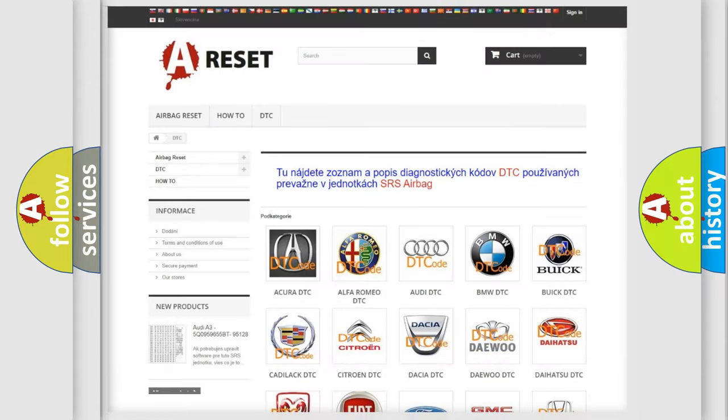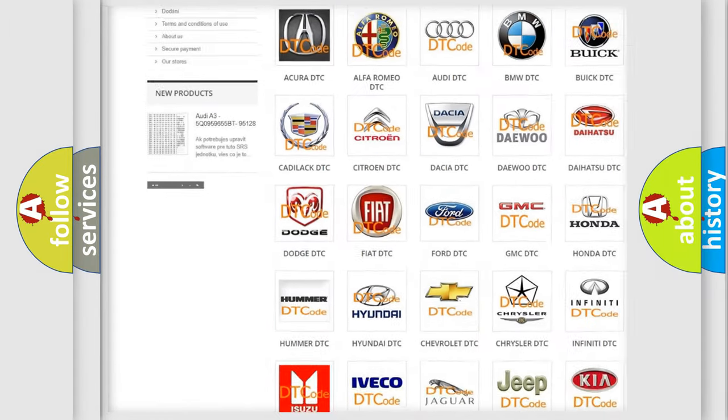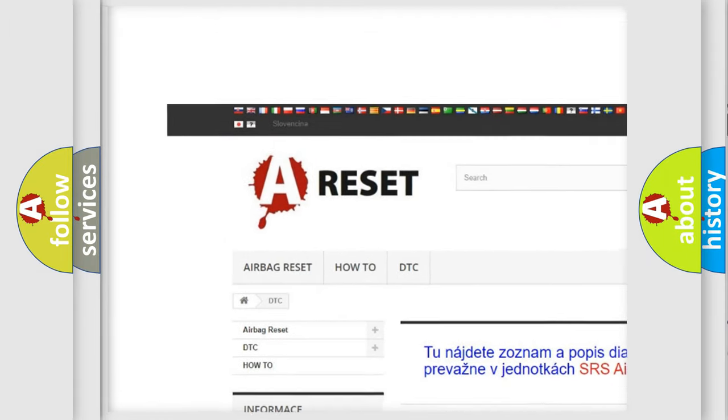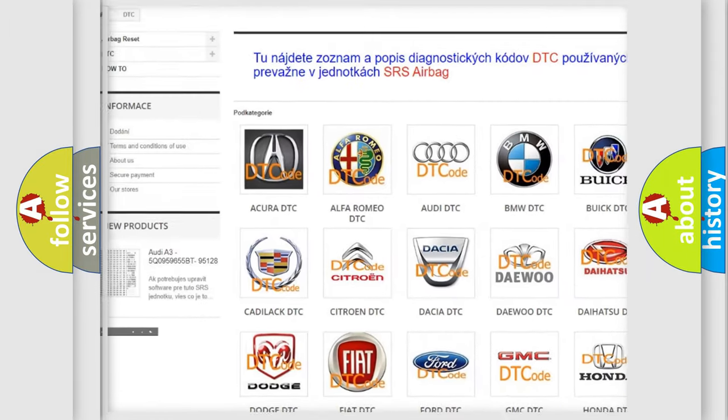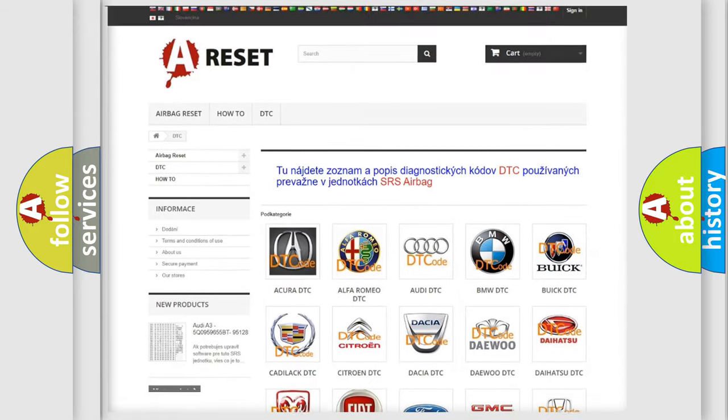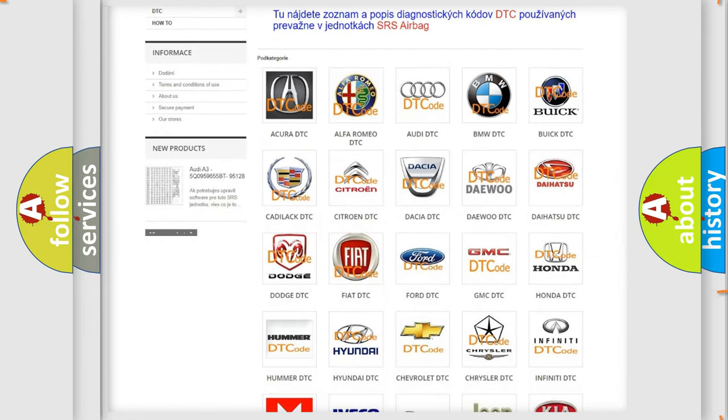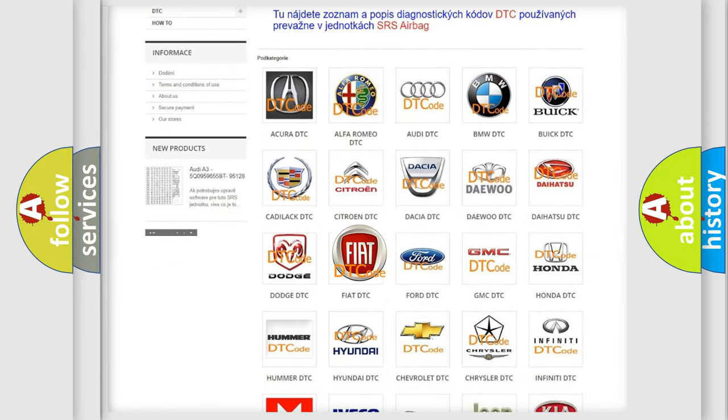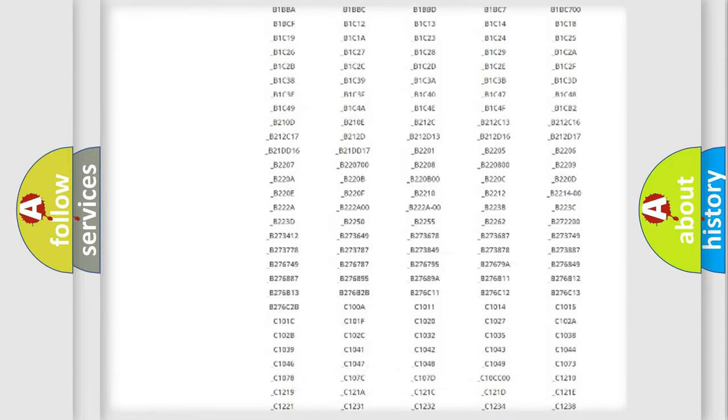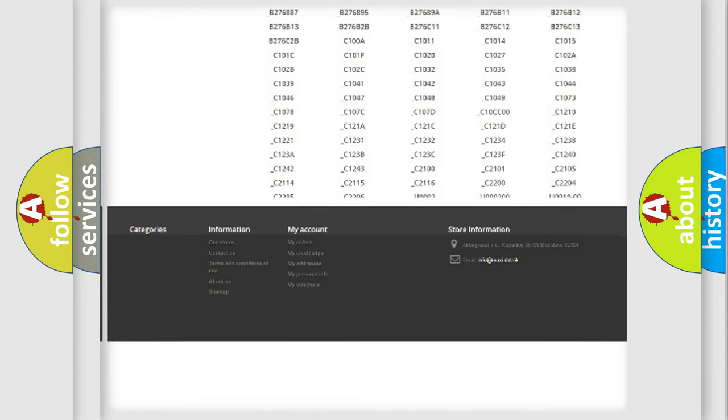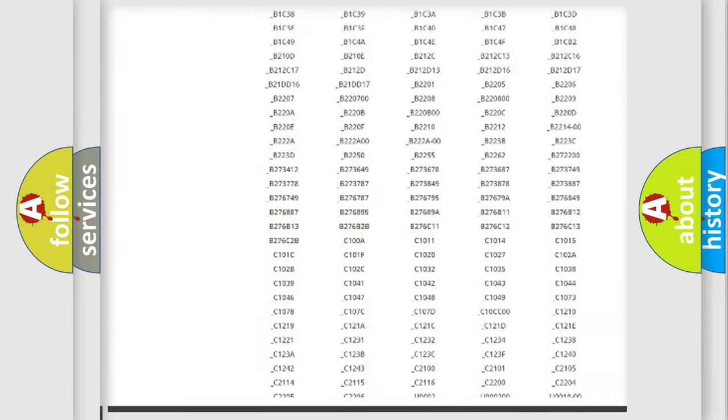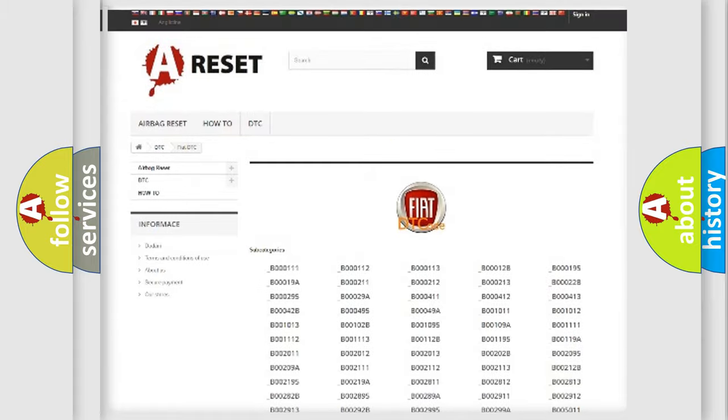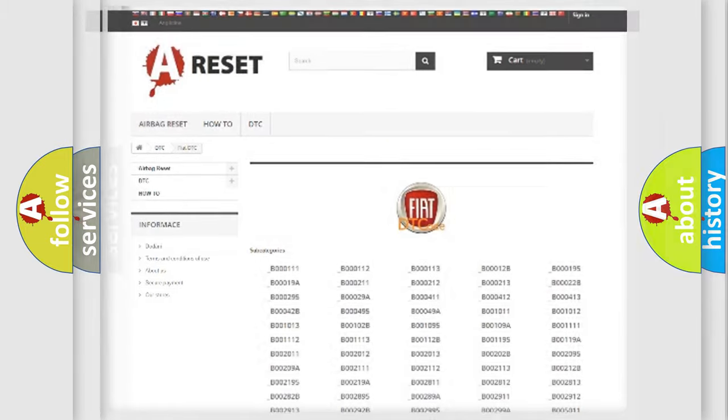Our website airbagreset.sk produces useful videos for you. You do not have to go through the OBD2 protocol anymore to know how to troubleshoot any car breakdown. You will find all the diagnostic codes that can be diagnosed in Fiat vehicles, and also many other useful things.